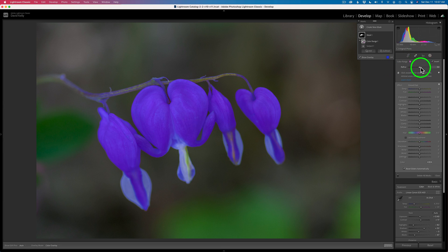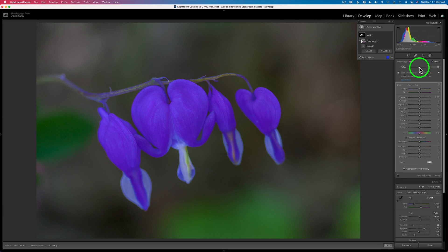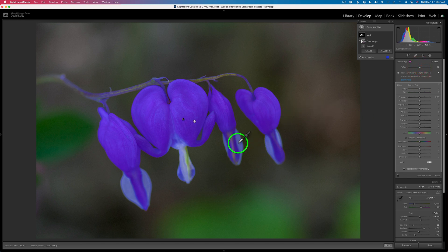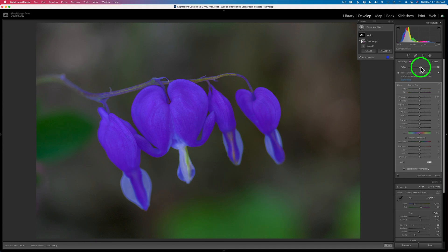Now we could come here and refine this by adjusting the refine slider to the right — it'll give us more areas, it'll bleed into more areas. Or we can tighten up the selection by moving it to the left. I'm just going to move it to the right a little bit, so I'm not going to affect the white areas too much because there's no color in them anyway.